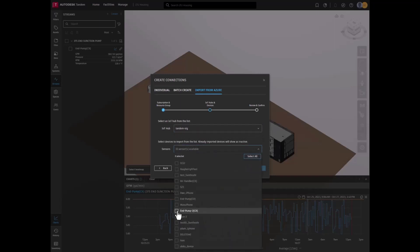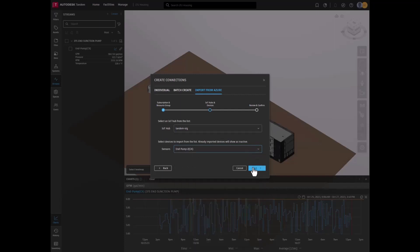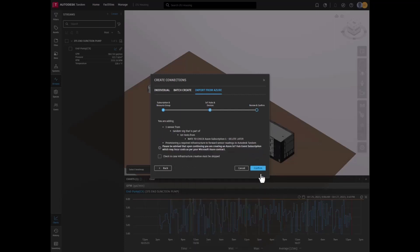Remember, grayed out sensors are being utilized elsewhere. Most importantly, review the changes you are about to make to your Tandem and Azure account. This is an important step, so do not skip over this.